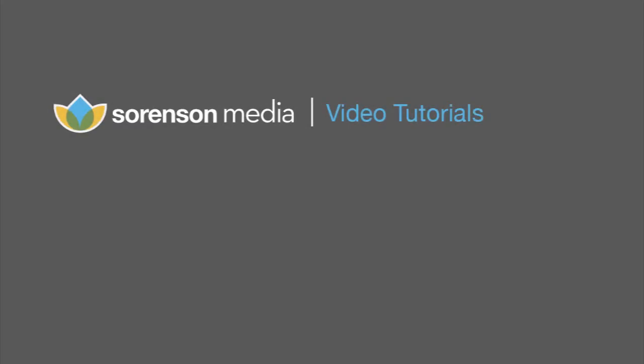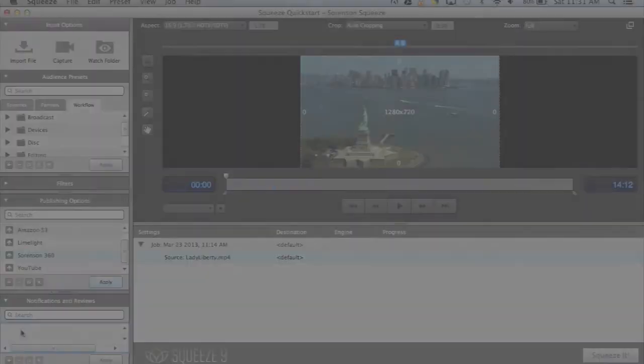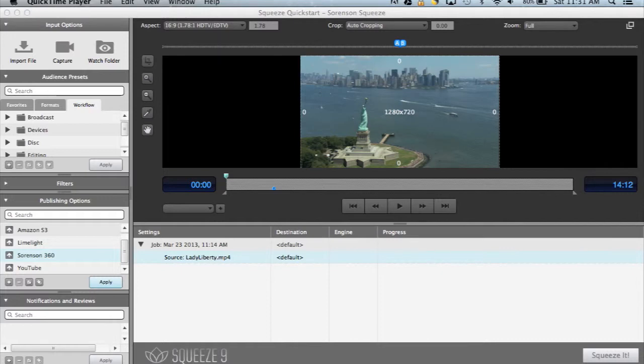Every copy of Sorensen Squeeze includes a complimentary Sorensen 360 account, giving you all the tools you'll need to have a seamless review and approval workflow. Review and approval is unique to Squeeze and something definitely worth checking out.